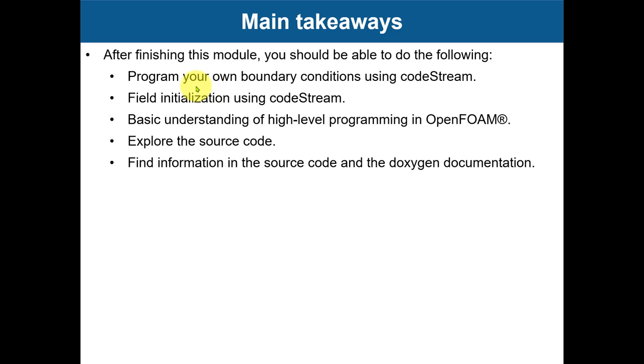We have seen that we can do that using boundary conditions with codeStream and codedFixedValue, same for field initialization. But if you're curious, you have the supplement there and you can get a little bit deeper into details about basic programming.